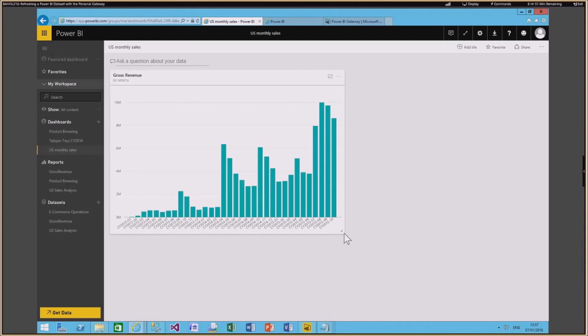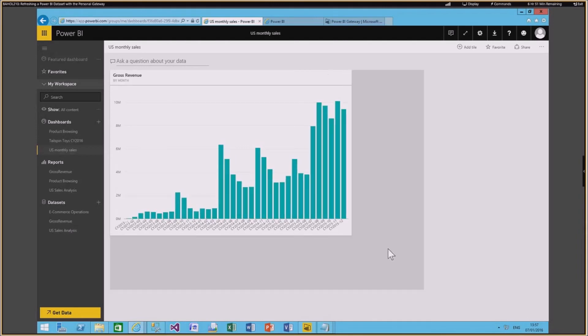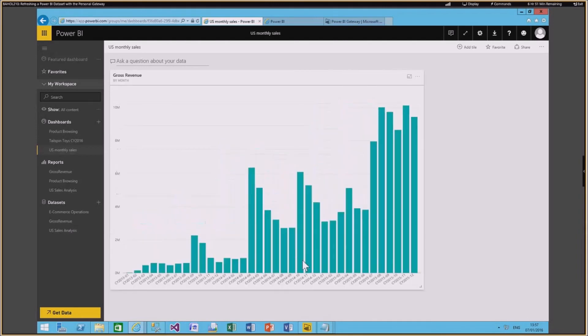There's a lot more data now. Earlier I had only seven months of data for fiscal year 2015 — now I have 12 months of data for fiscal year 2015. So that's it, and thank you so much.